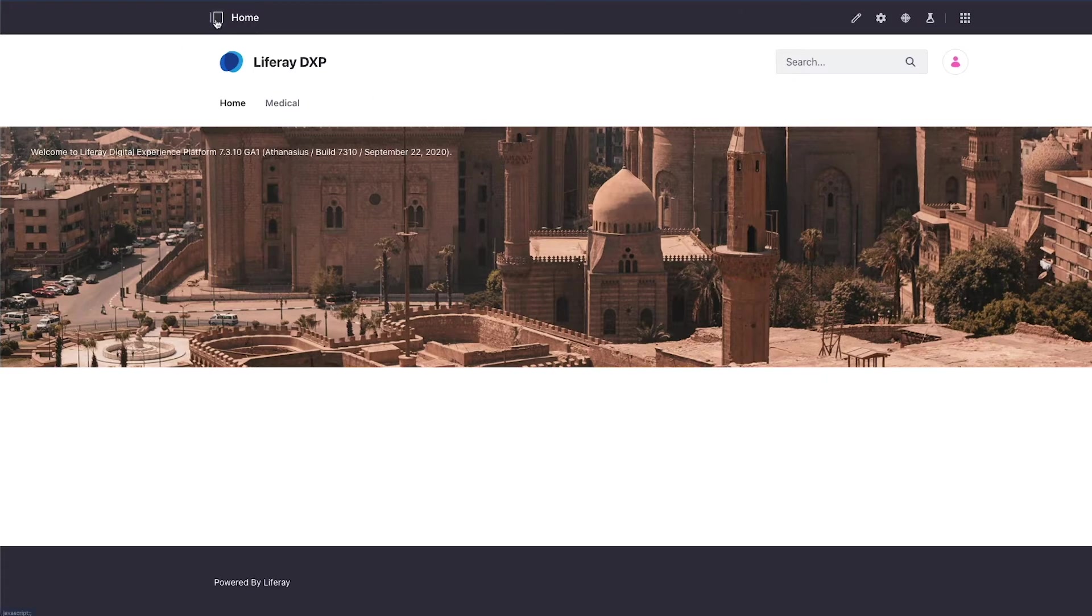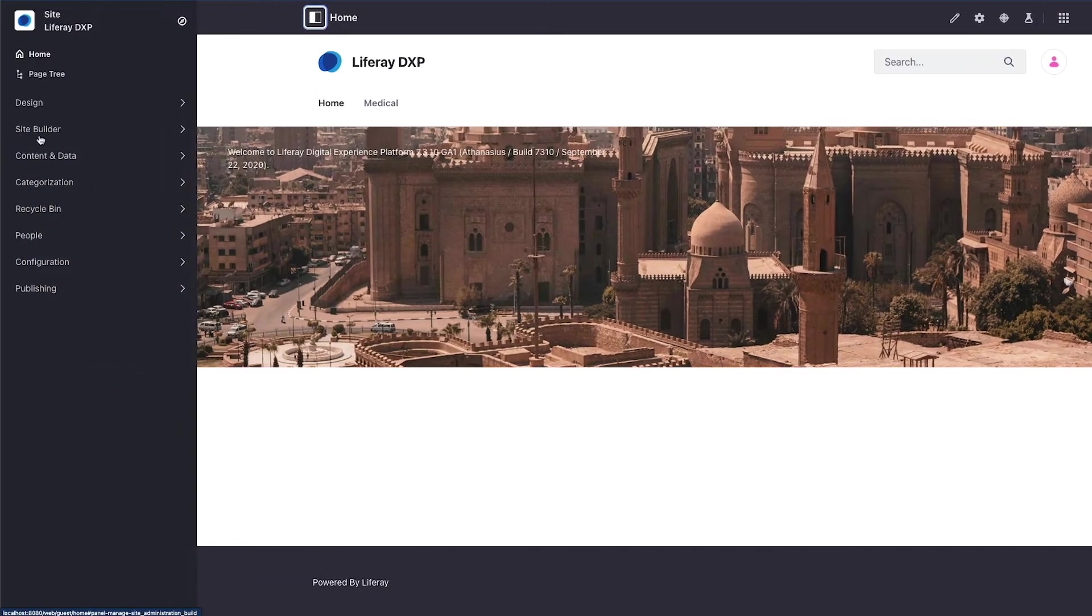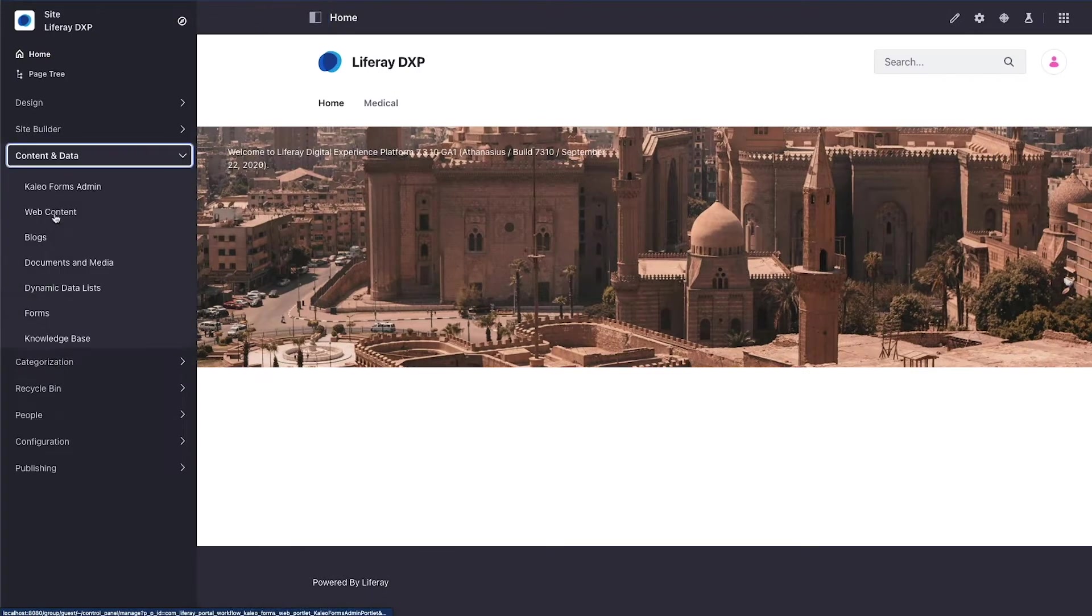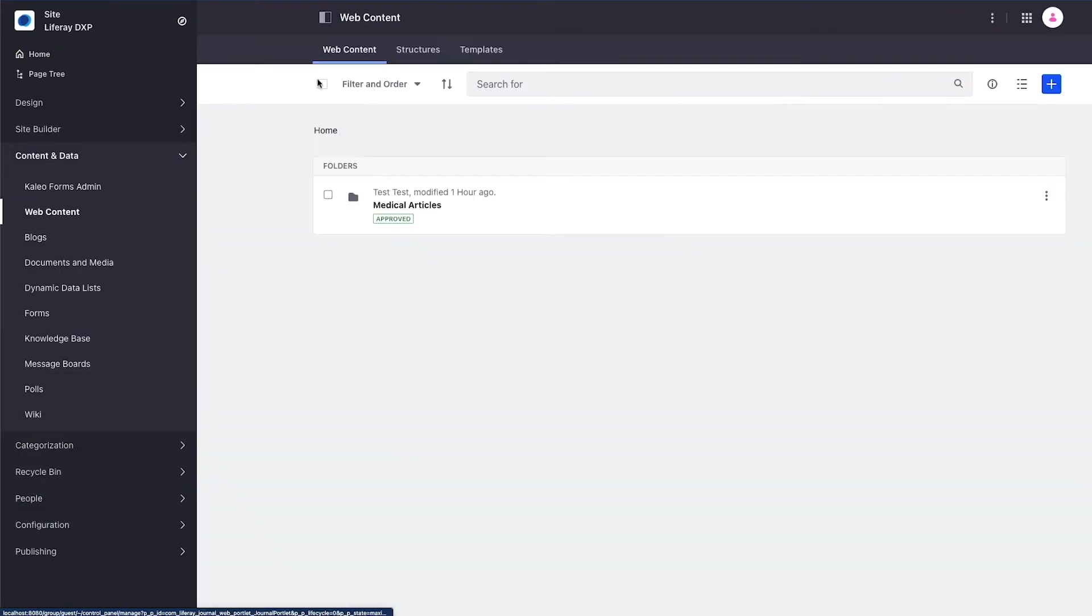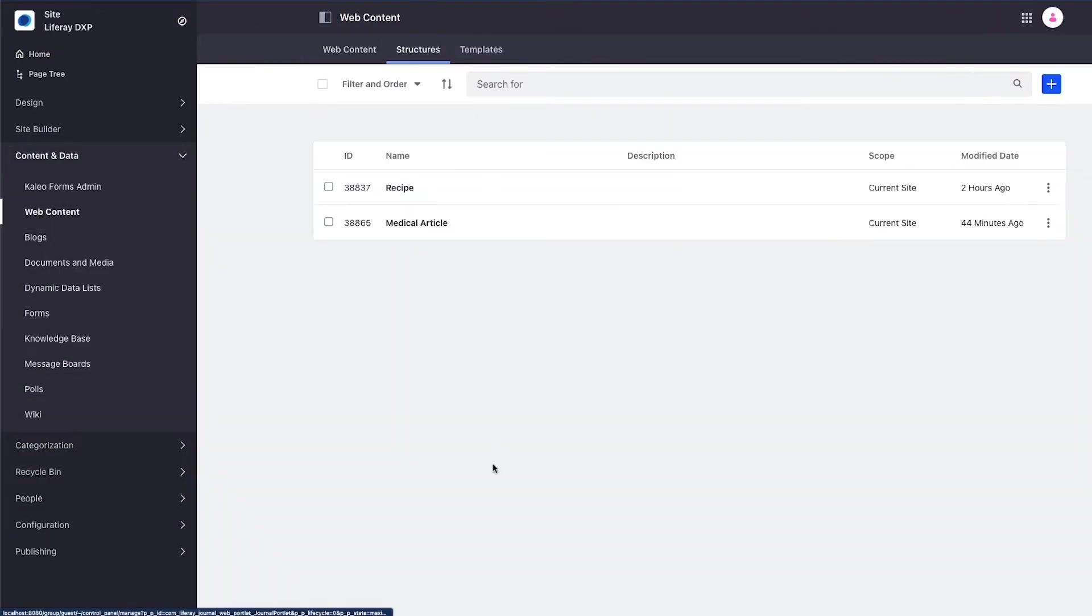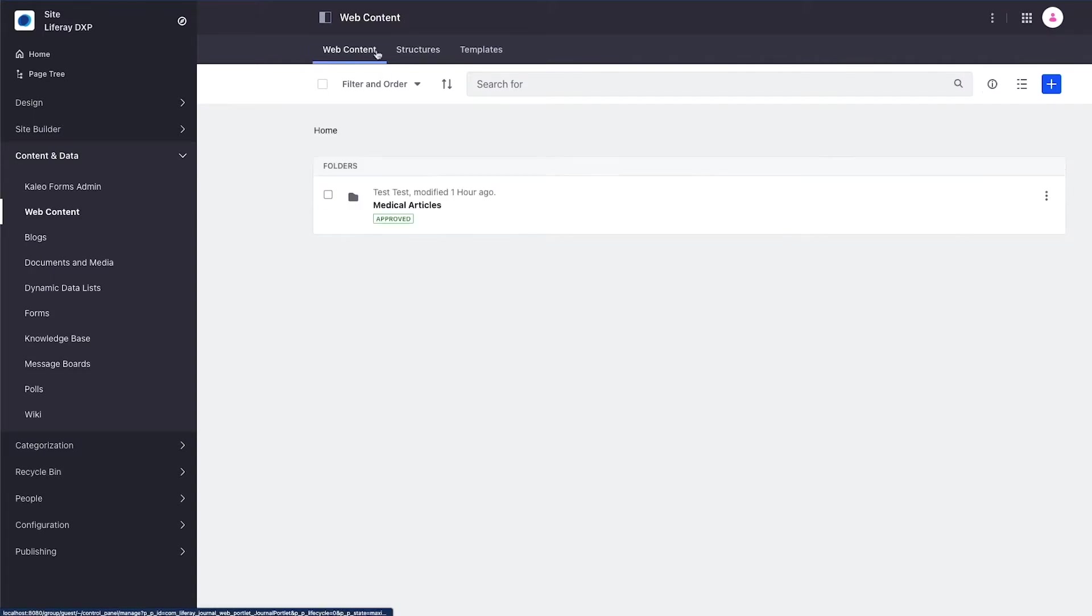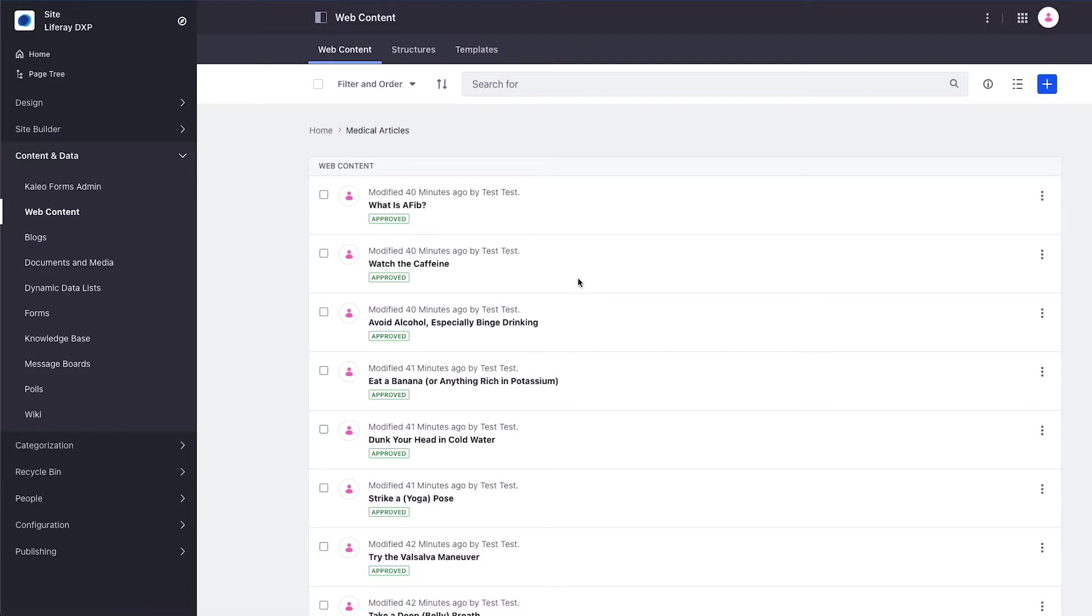In preparation for this video I've created a new structure called medical article, and under the web content area I created a folder called medical articles with about 10 different medical articles.